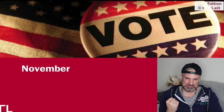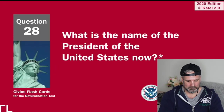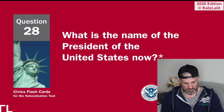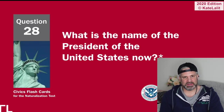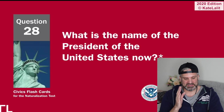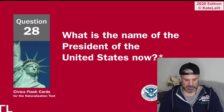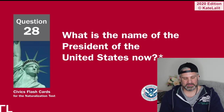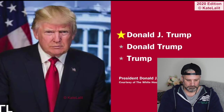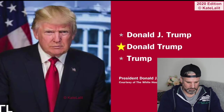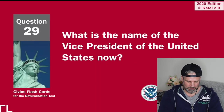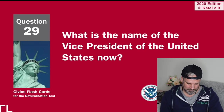In what month do we vote for president? November. What is the name of the president of the United States now? I know this is going to change, but at the moment it's Donald Trump, but thereafter it'll be Biden — Joe Biden. Donald J. Trump.